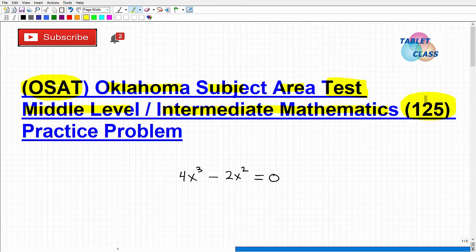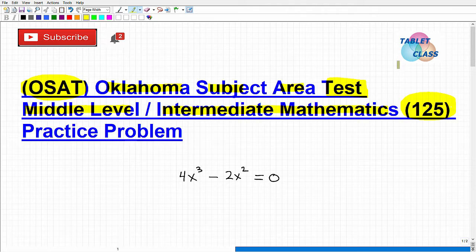We're going to take a look at a practice problem. If you're watching this video, I'm assuming you are preparing for this exam. Let me go ahead and introduce myself. My name is John. I'm the founder of Tabaclass Math. I am also a middle and high school math teacher, so I definitely know what it's like to take certification exams and to teach at this level.